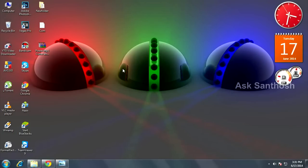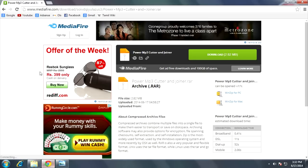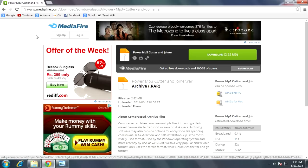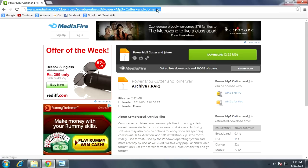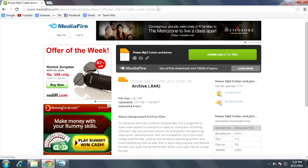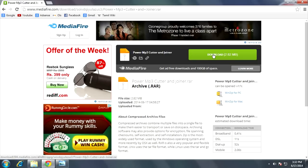Hello guys, once again this is Santos Online. I'm going to show you how to download free MP3 Cutter and Joiner full version. Go to your favorite browser and open the link available in my description area.